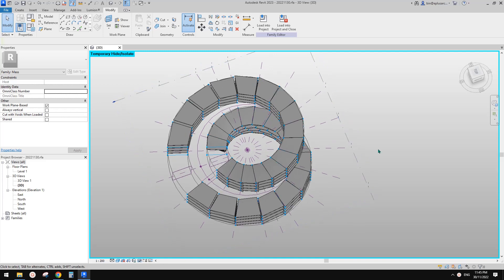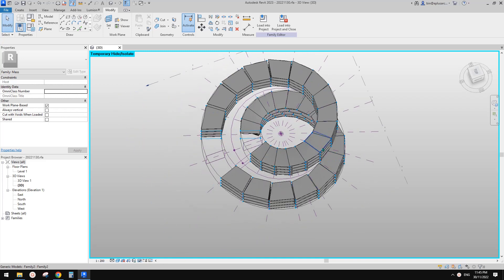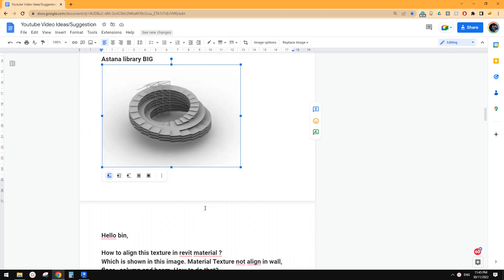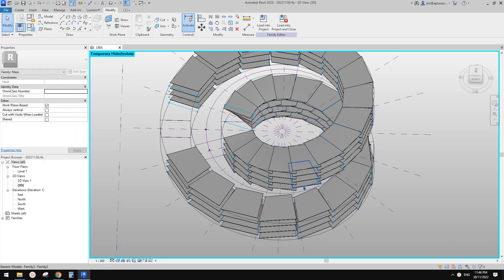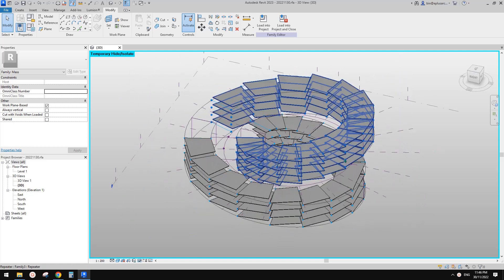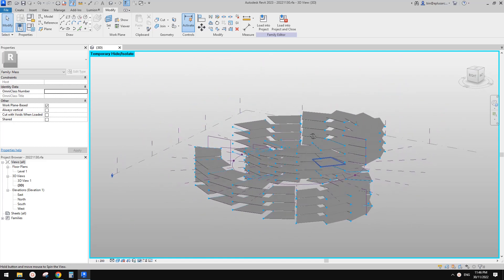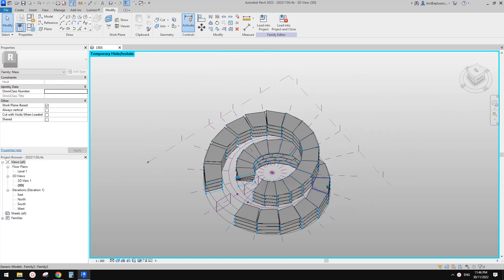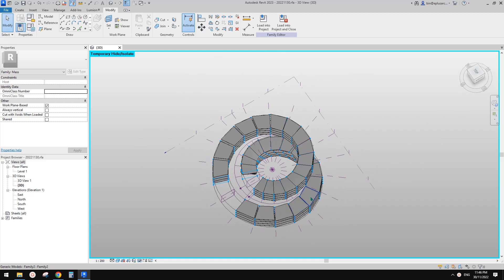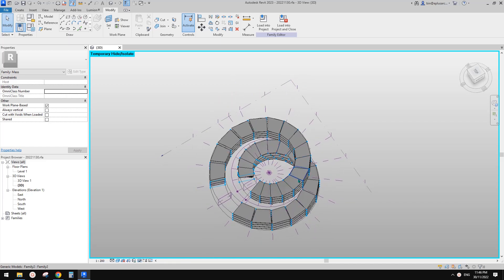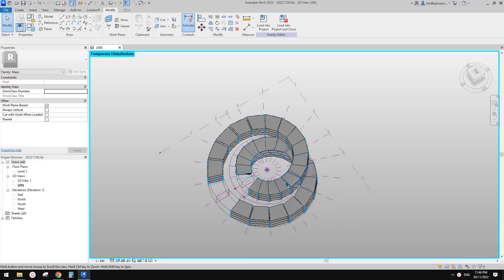G'day guys, Bing here. I was working on this exercise and tried to model something like this. It's still not there yet. As you can see, it's not perfect — it's overlapping there. I probably need another couple of days to figure out how to make it work.